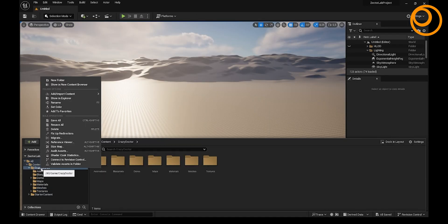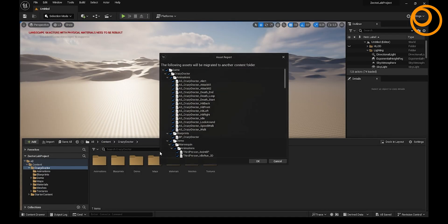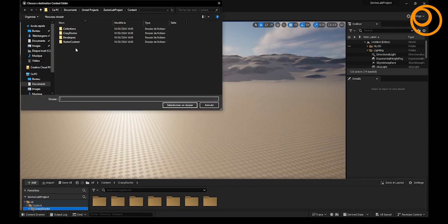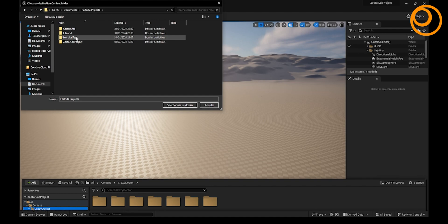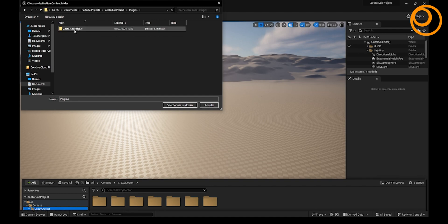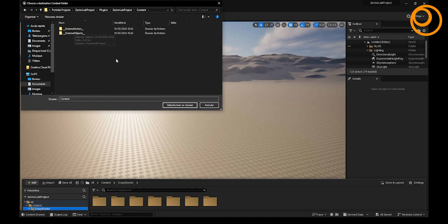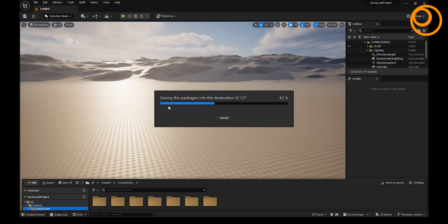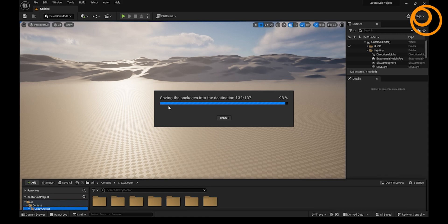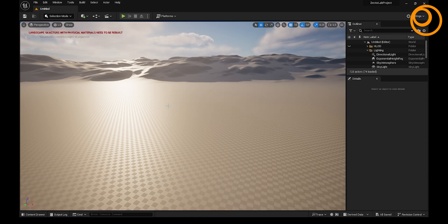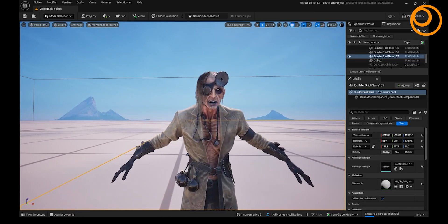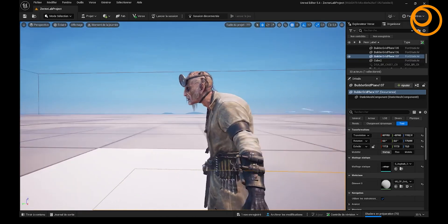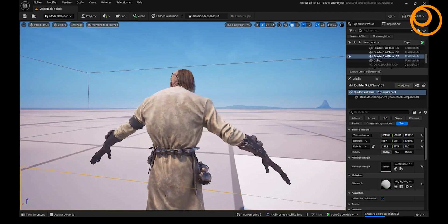Then, migrate your project to the UEFN. Then, import your 3D model onto your map, and launch the session.